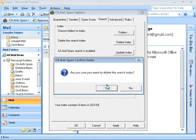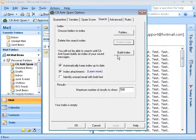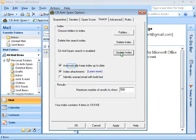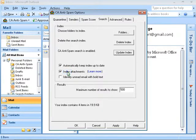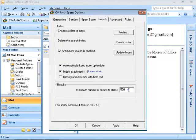Click on Yes to confirm. As we just deleted the index, we have to rebuild the index to enable the search. Automatically keep index up to date is selected as default. You can also index the attachments. You can select the option to identify unread email with bold text. To change the maximum number of results to show, specify it on the text box. You can see the index information as well.